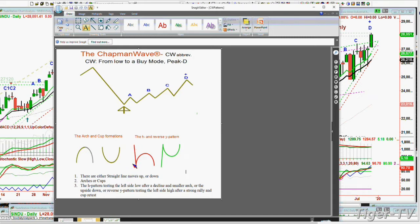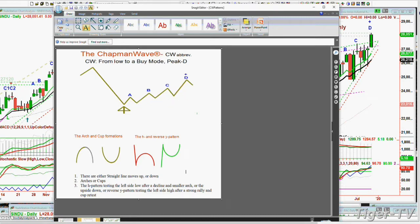You can get a combination where it makes what we call a lowercase h — I make it red because if it takes out the left side low, it can keep going down — and green, the inverse y pattern, where if you take out the left side high, it can go higher. In the Chapman Wave methodology, we try to identify the lowest low bar, and then every successively higher peak gets labeled alphabetically from A to G, seven peaks. It's when it gets to the fourth highest peak, peak D, that other things can happen.